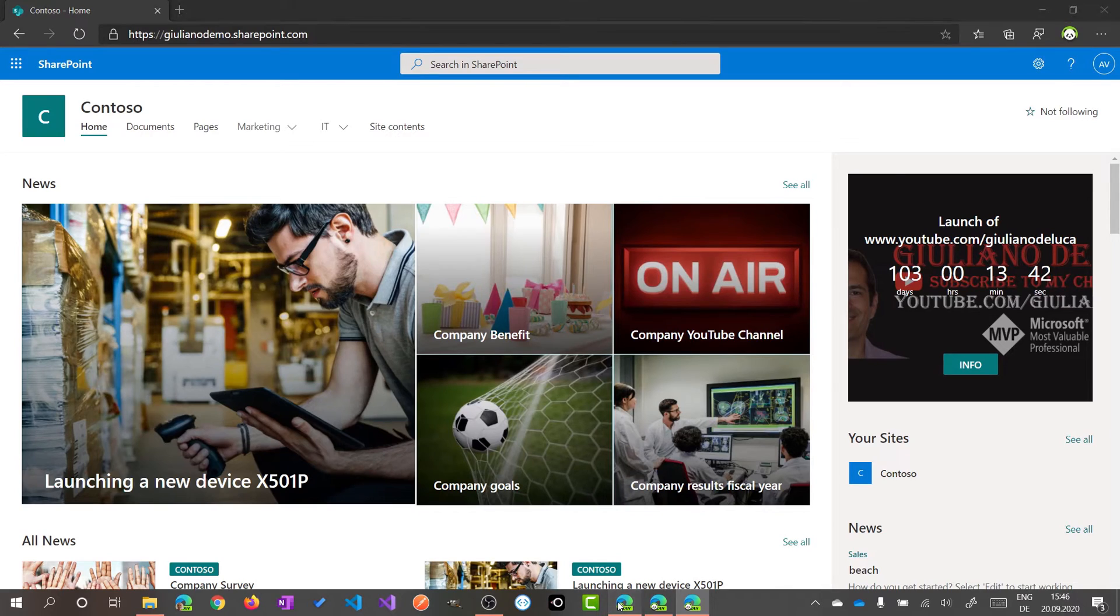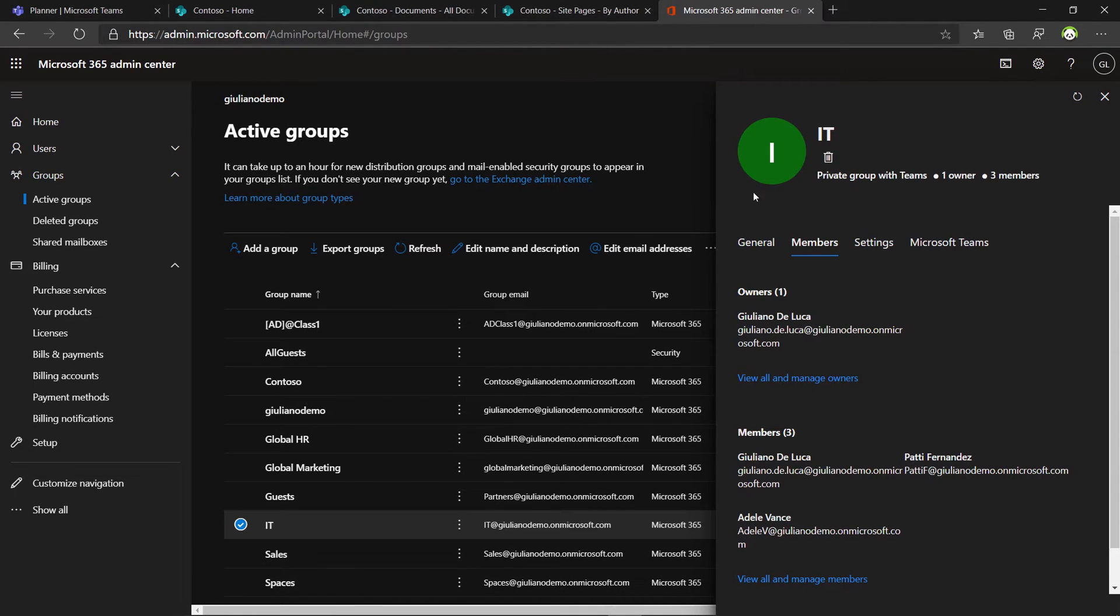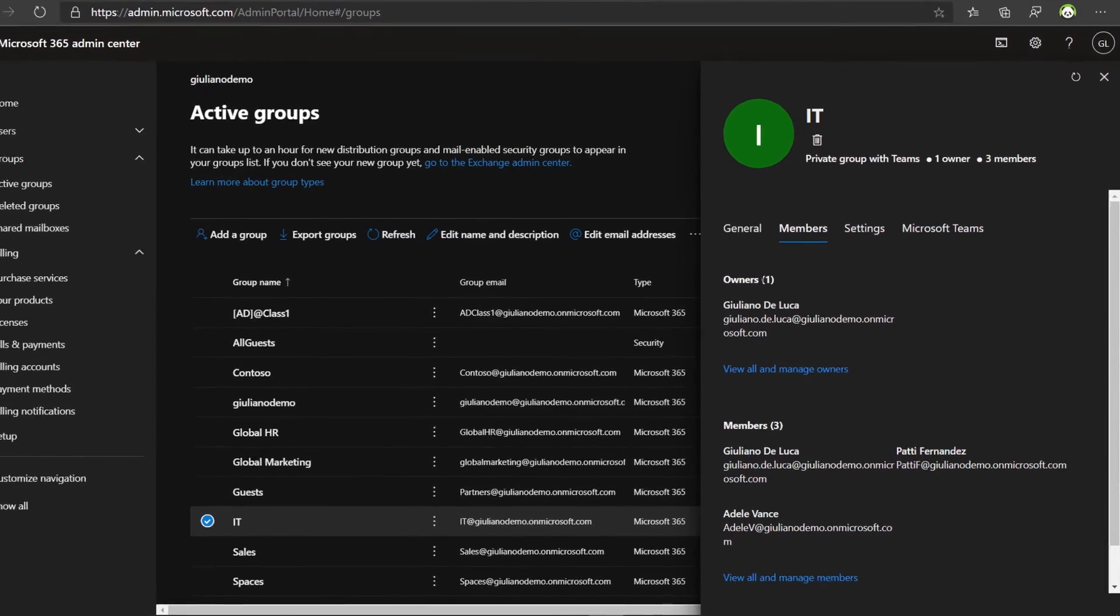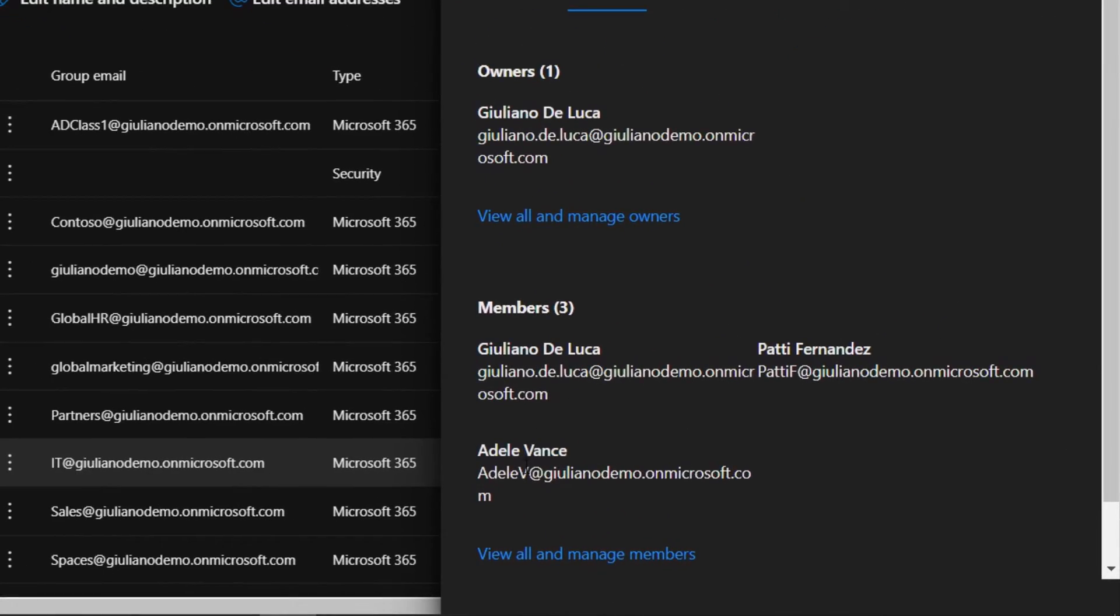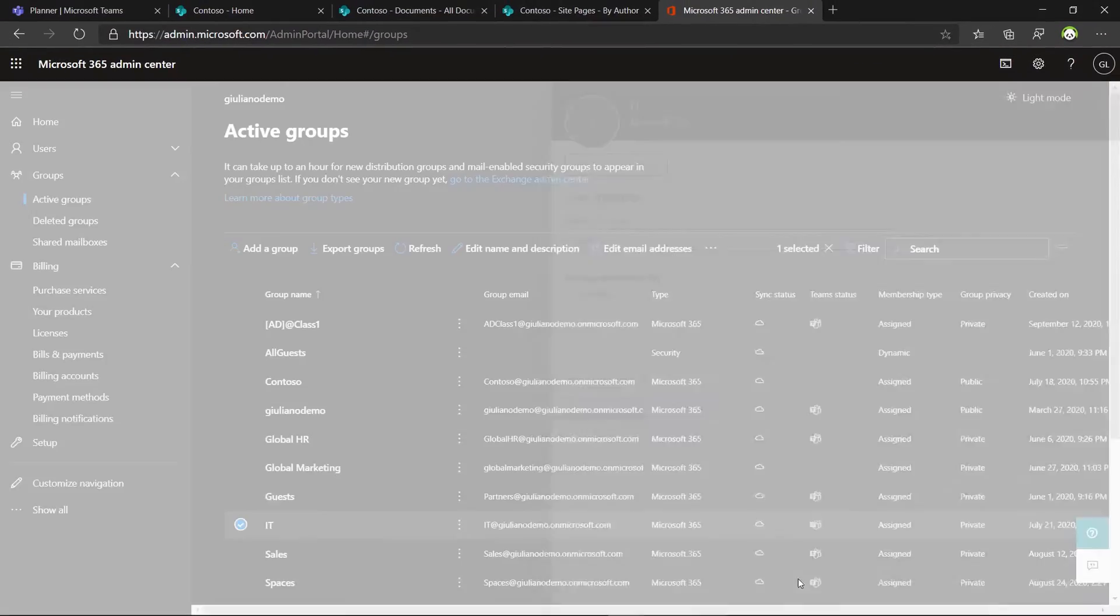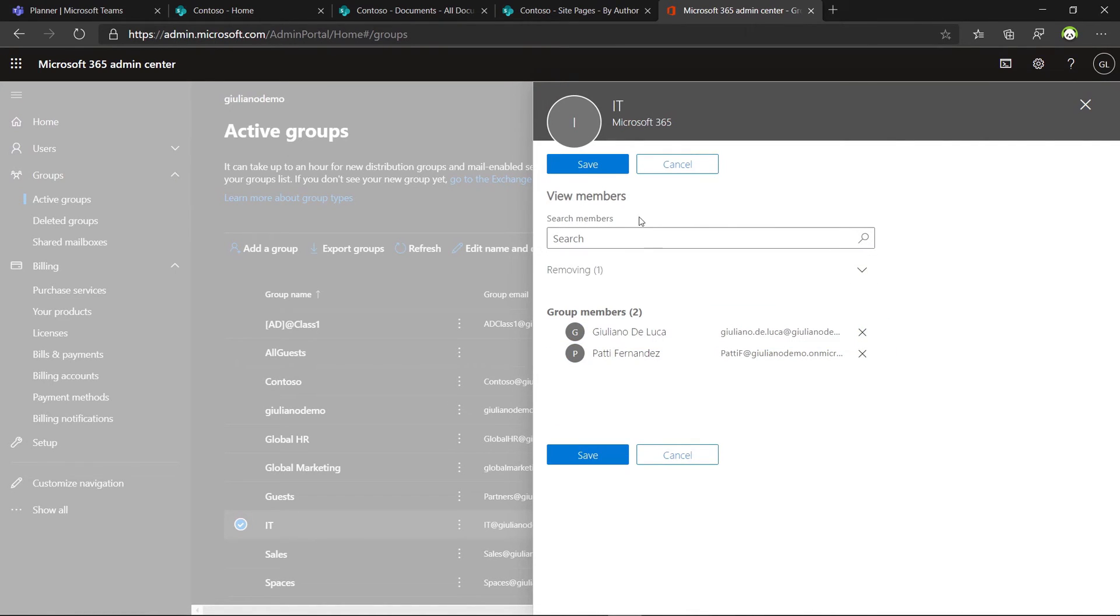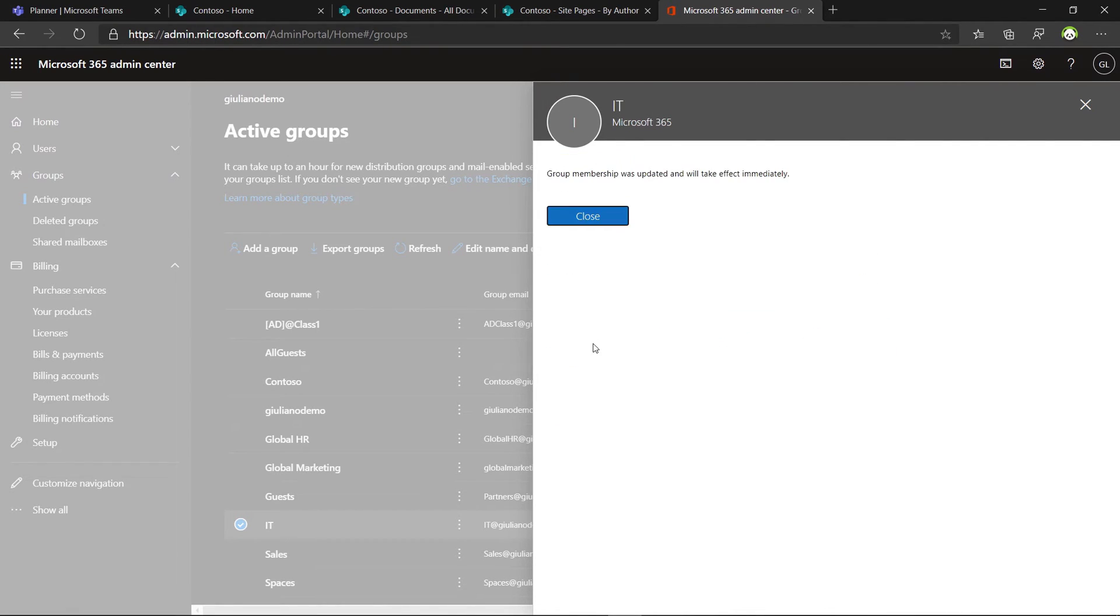In fact, if I switch on the admin center, I am now seeing the IT group and Adele Vance is in. So let me get out Adele Vance. Saving.